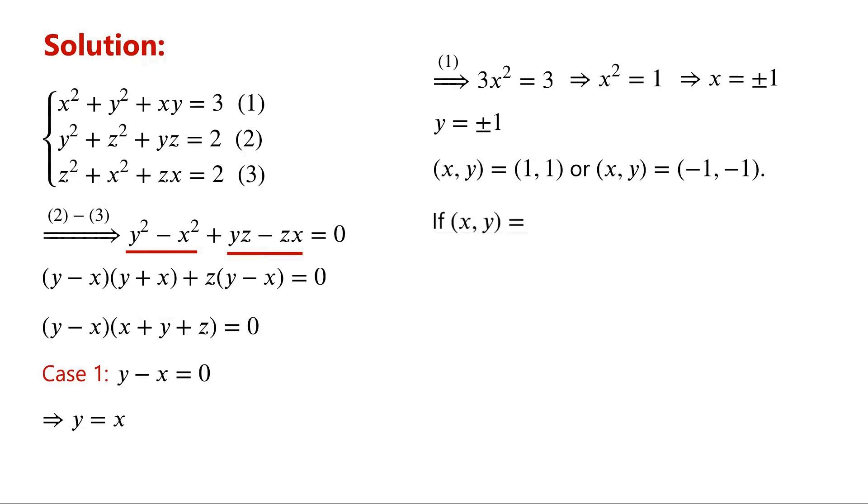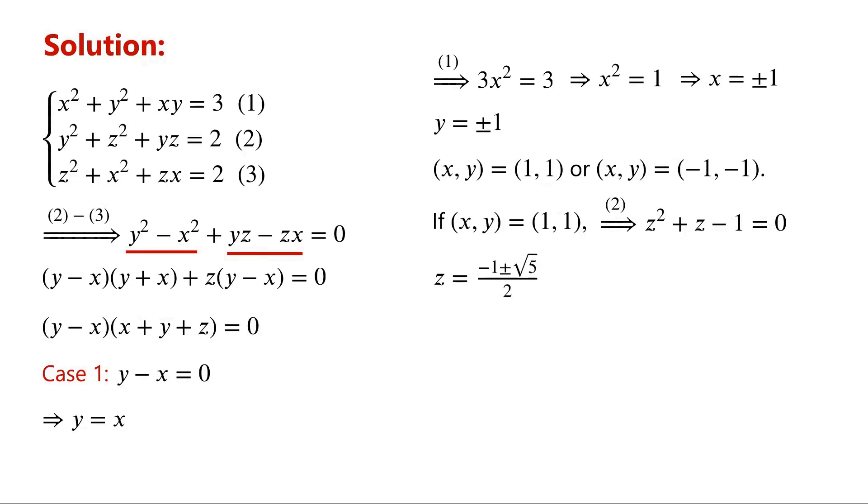When (x,y) equal (1,1), from equation 2, we have z squared plus z minus 1 equals 0. Z equals (1 plus or minus root 5) over 2.